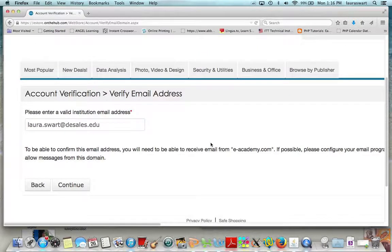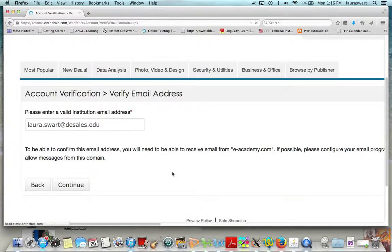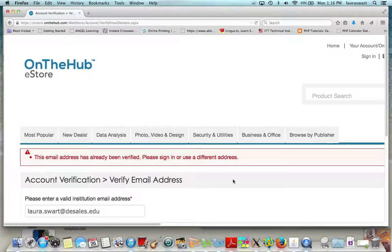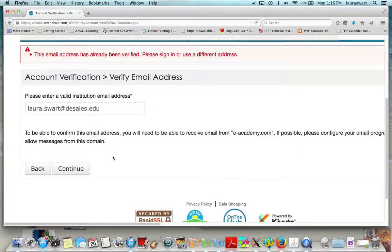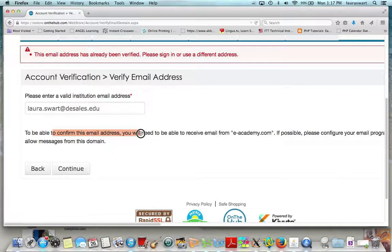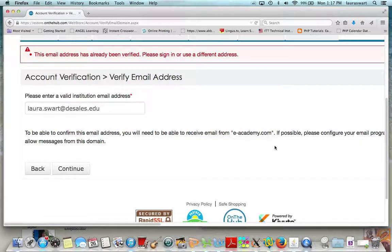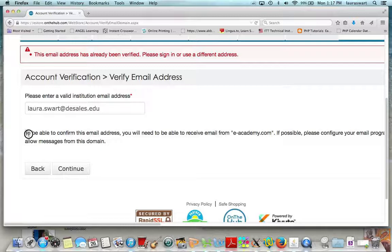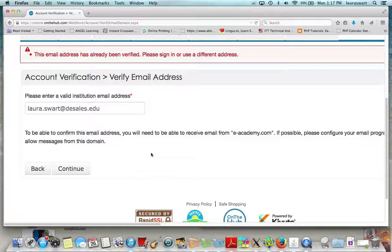If you do a Yahoo or Gmail one, they're going to say you're not with the university. So prove you are with the institution to get that special price — just click continue. Now I'm getting an error just because I already have an account. You won't get this error if you don't have an account. It is saying to confirm it, you need to go check your email. You'll find one from eacademy.com. If it's not there, look in your junk mail — it's probably in your spam folder. Then you'll have to take a few steps from there. See video part two for what to do after you've checked your email.